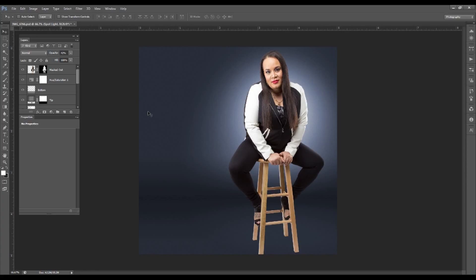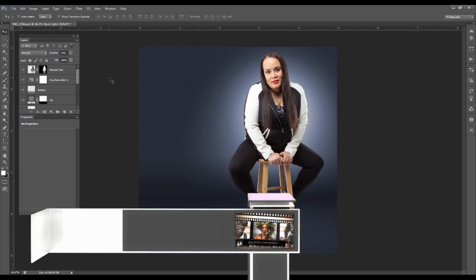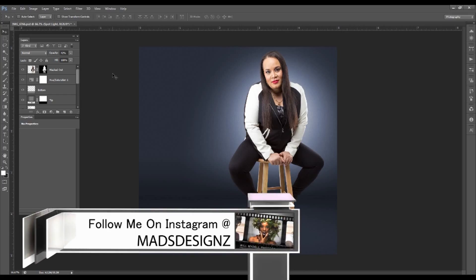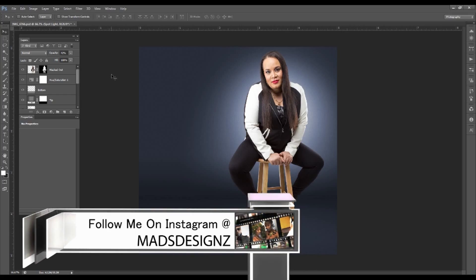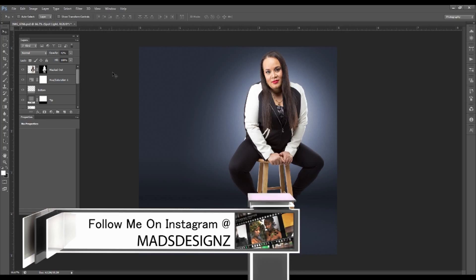Thank you guys for checking out my tutorial. Please subscribe to my page — I'll be doing a tutorial every week. Check out my website at www.mydellphotos.com and follow me on Instagram at maddesigns with a Z. I'll see you guys next week. Thanks.